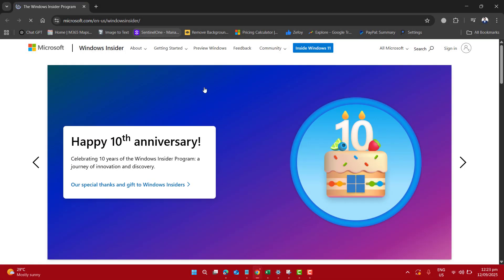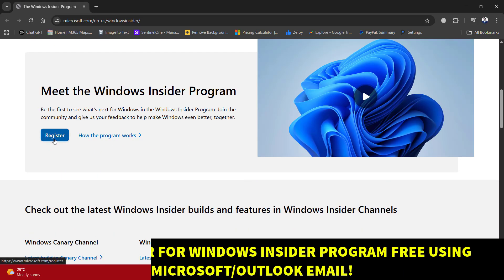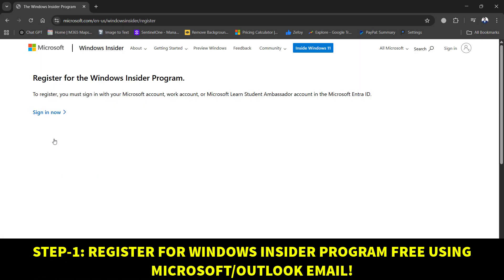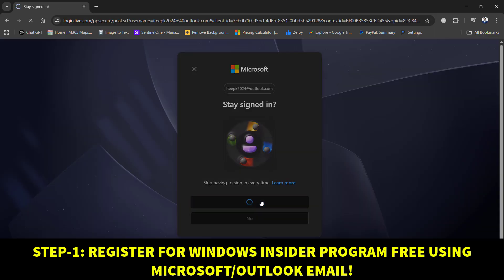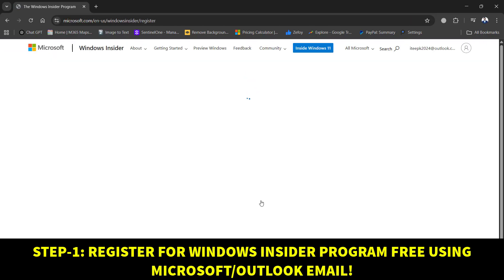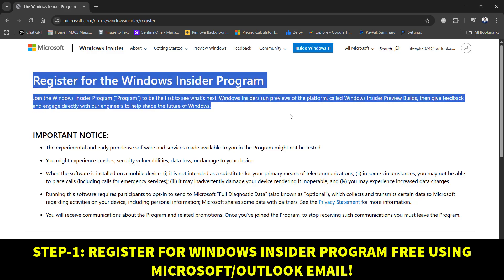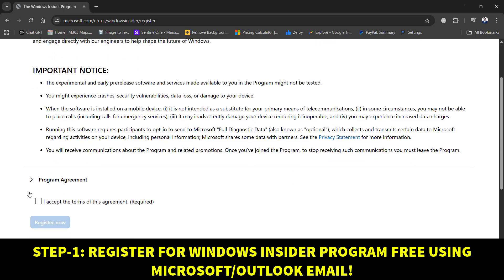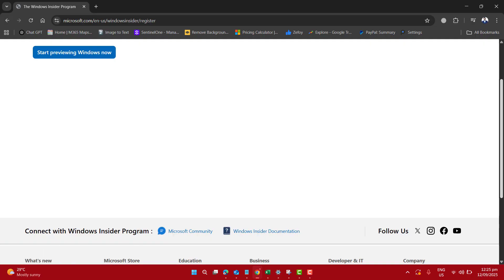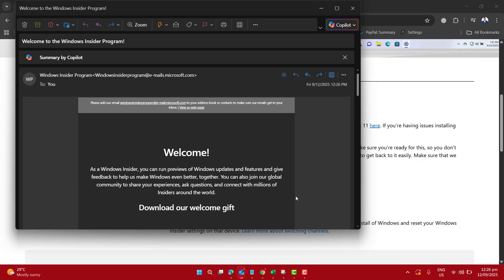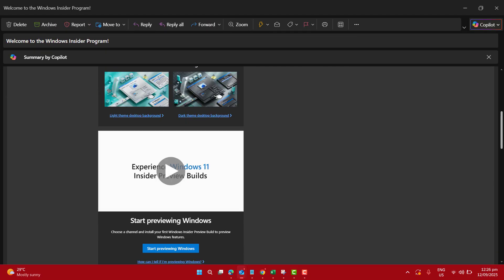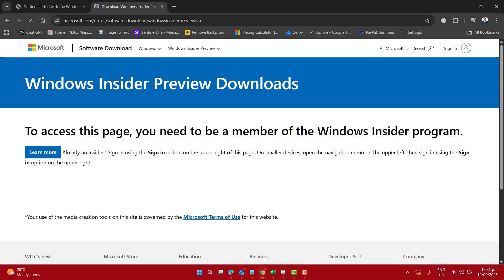To get Windows 11 25H2 Preview ISO totally free, the first step is to sign up for the Windows Insider program. I used my free Outlook account to register. It only takes a couple of minutes, so please go ahead and sign up for the Windows Insider program. Once you're in, you will have access to the latest insider builds, including Windows 11 25H2.